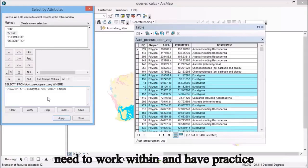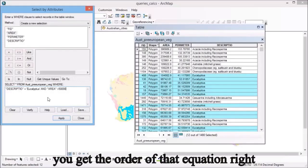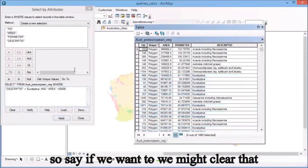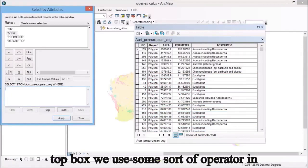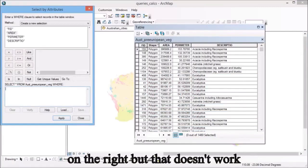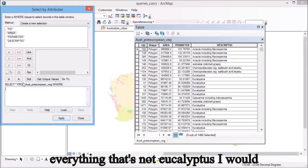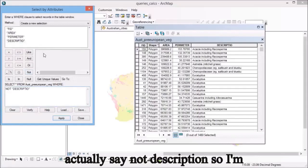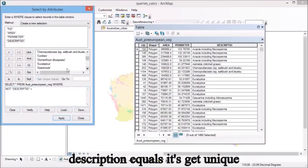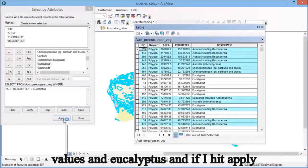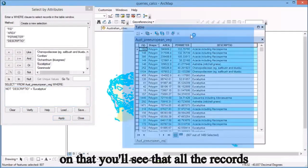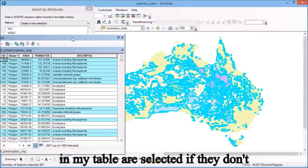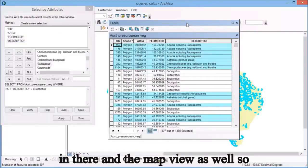Another thing you need to work with is making sure you get the order of that equation right. We might clear that selection, and in general we use the top box, some sort of operator in the middle, and then something on the right, but that doesn't work always. For example, if I want to find everything that's not eucalyptus, I would say not description equals eucalyptus. If I hit apply, you'll see all the records in my table are selected if they don't have eucalyptus in them, and there we go in the map view as well.